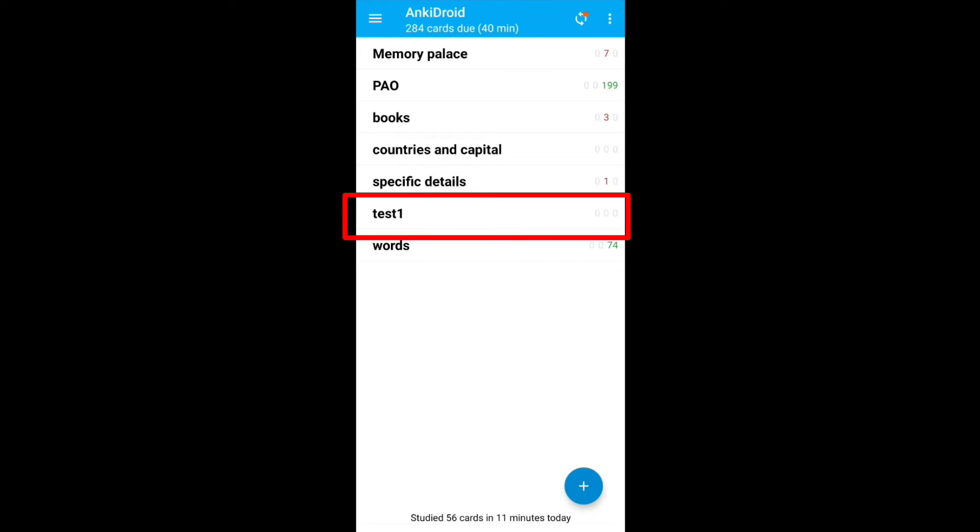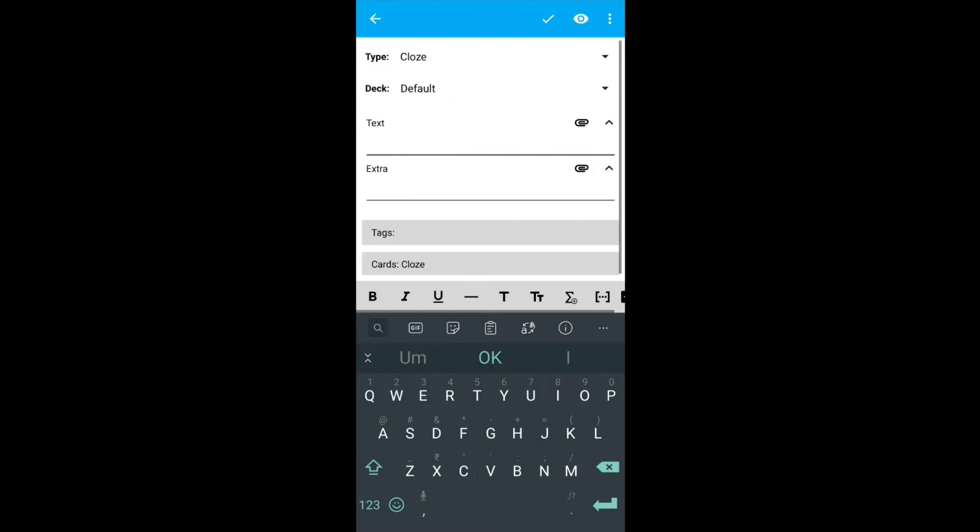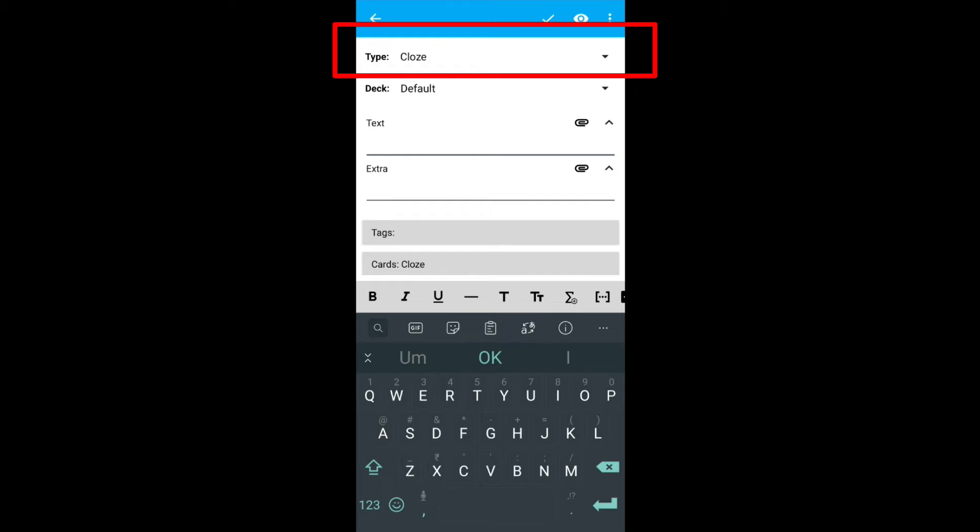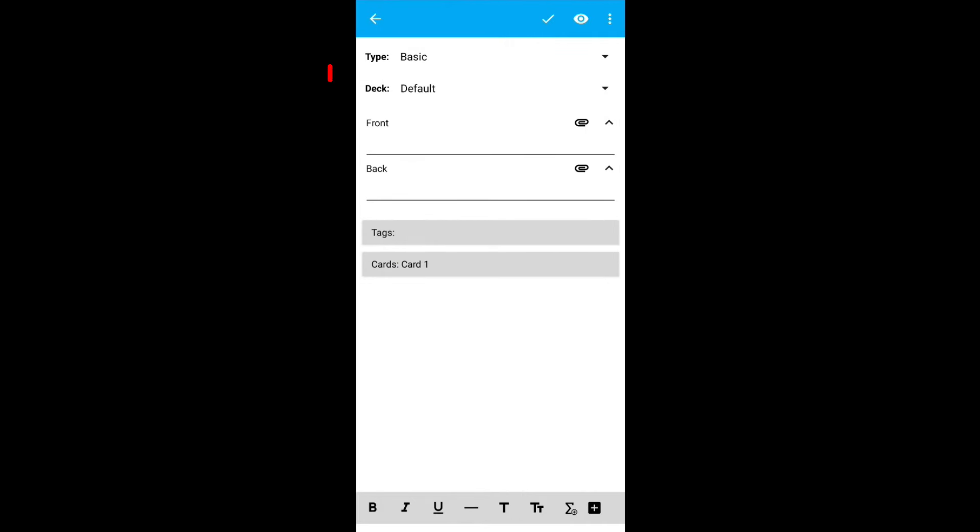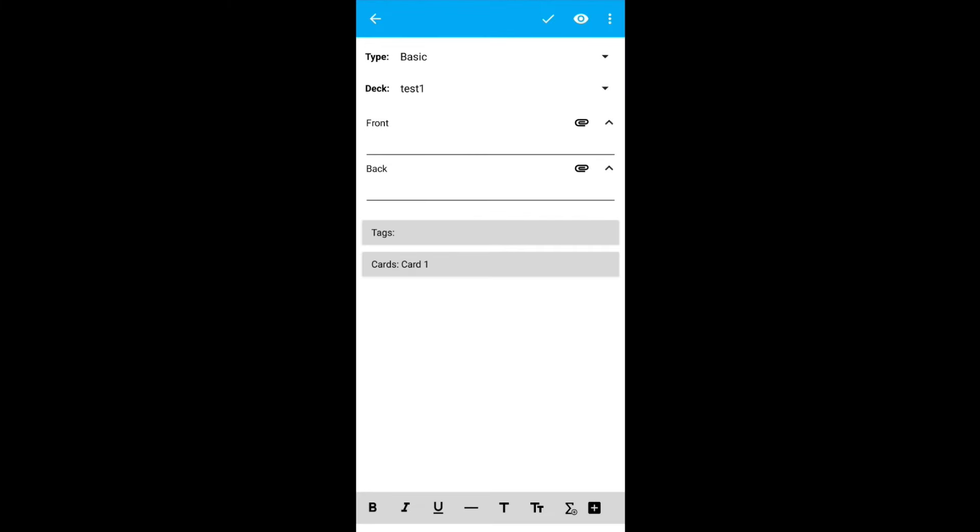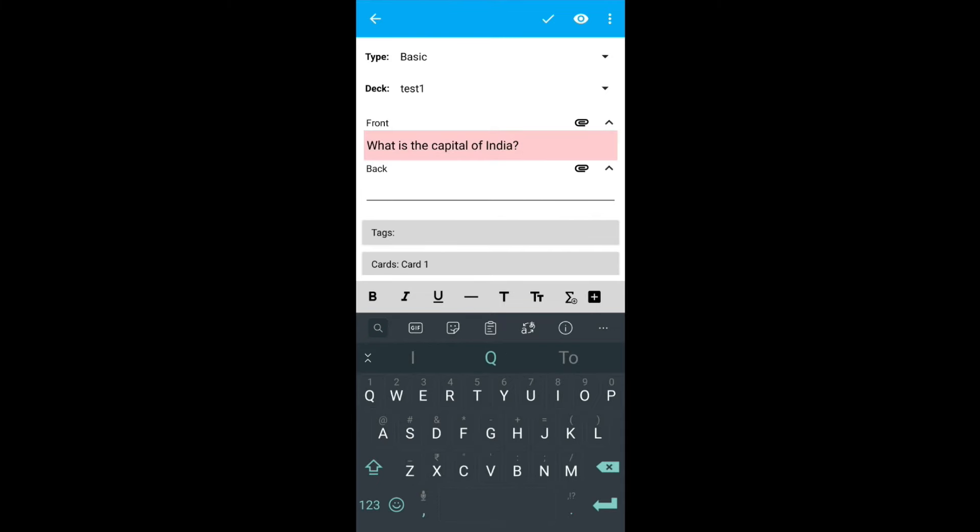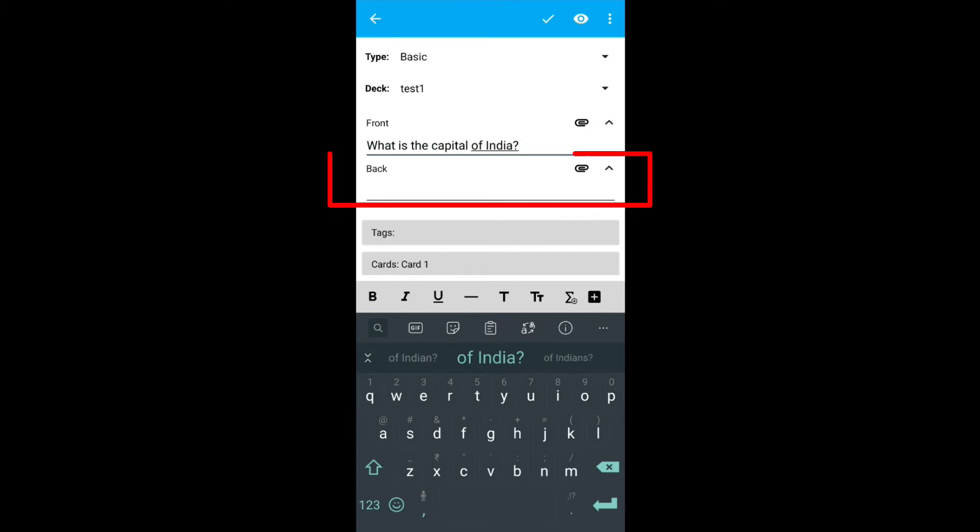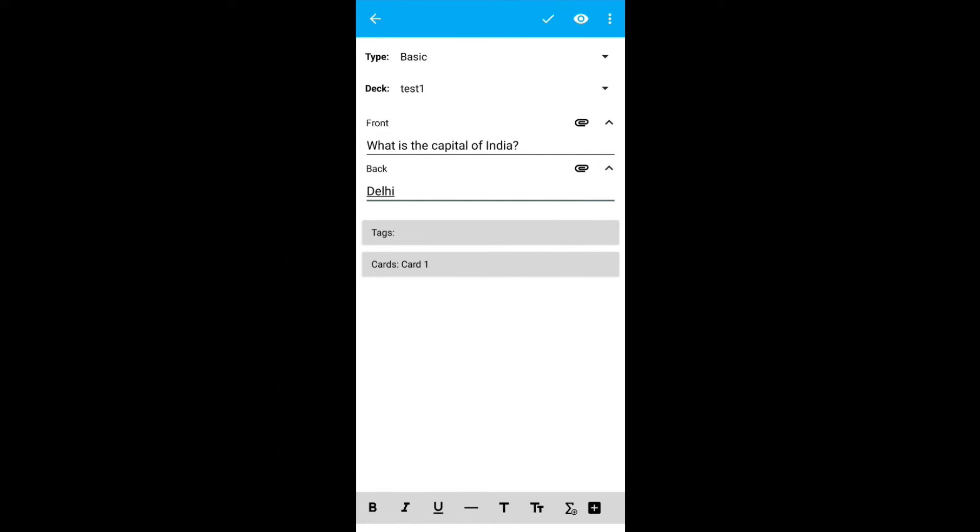Test one is appearing on the home screen. Click on the plus sign again. This time, click on add note. For the first option, select type as basic. And deck, make sure you are selecting test one. On the front, type what is capital of India. On the back, type Delhi. This card is the simplest one. This means it will ask a question and you have to give the answer. Like what is the capital of India and you give the answer Delhi. Click on add.